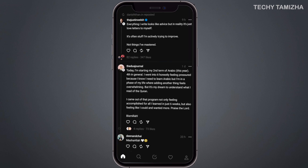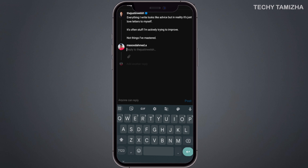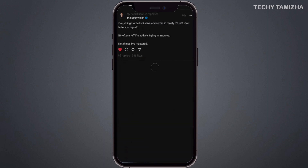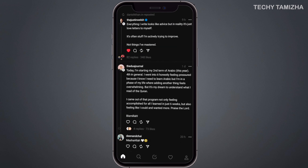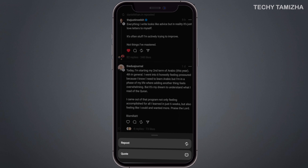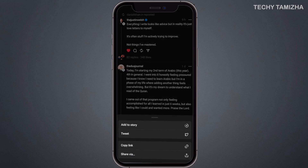If you want to interact with a post, you can click the like button. You can also click the comment button to leave a comment. If you want to repost, click the repost button. You can also share the post using the share button to the Instagram page.